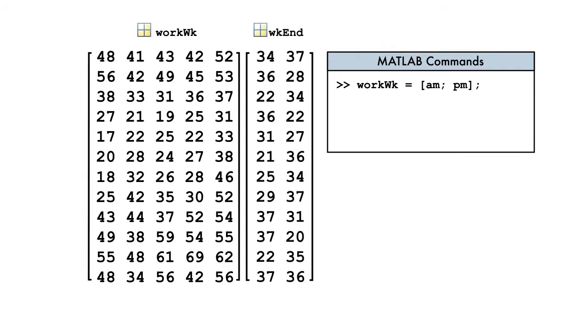Let's have a look at the weekend data. In this case, we want to add two additional columns onto the end of the matrix. As you may have guessed, we use horizontal concatenation, which combines matrices side by side, increasing the number of columns.